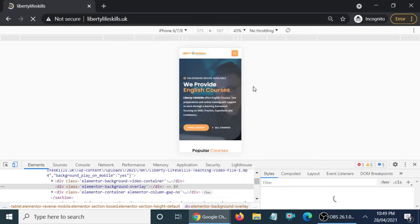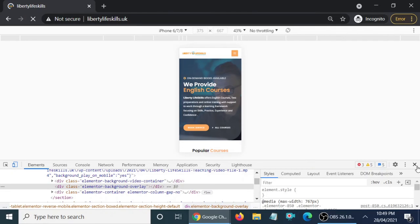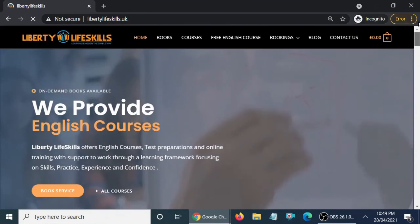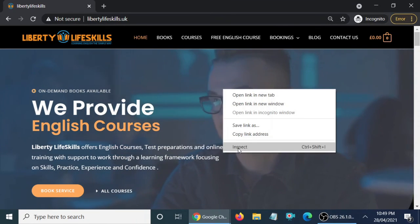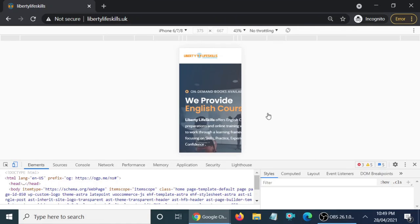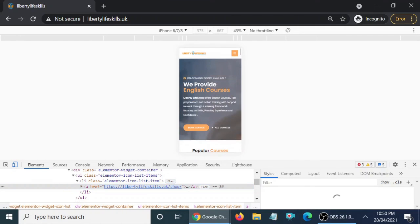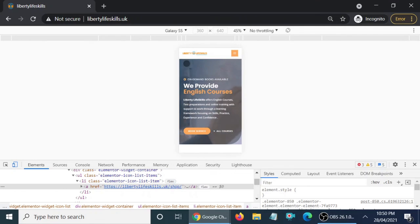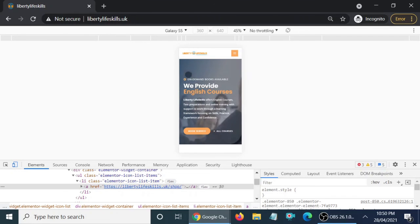The website is loading — just a moment. Now the website is fully loaded and here you can see the video is displaying on the background on the laptop. Let me test again — click on Inspect and check how it looks on the mobile phone version. Here you can see on the background the video is now playing! Let me check on another device — the Galaxy S5 — and you can see it is still displaying the video.